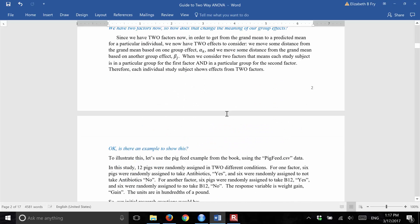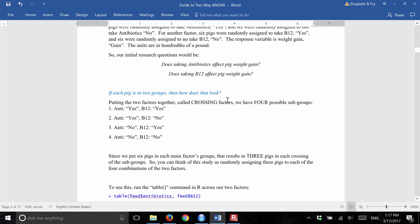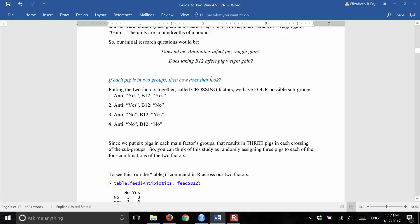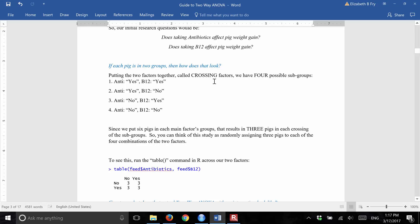So we have two factors and two research questions: does taking antibiotics affect pig weight gain, and does taking B12 affect pig weight gain? Notice I'm using the word 'effect,' which implies cause and effect. Given that the pigs were randomly assigned to each of the four groups, we can ask questions about cause and effect. If not, we would just say, is there a difference in weight gain between those who take antibiotics and those who don't?